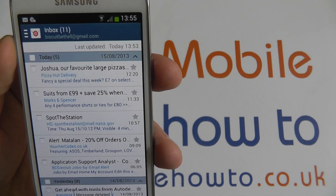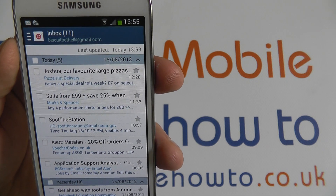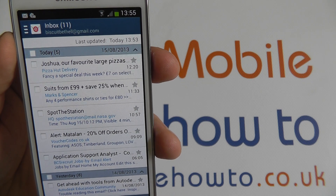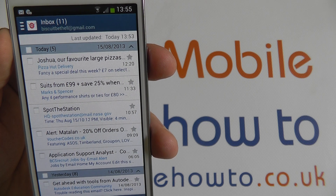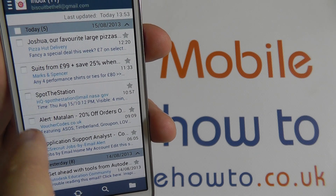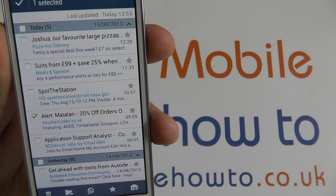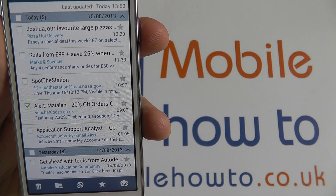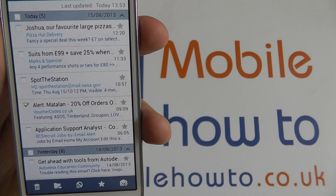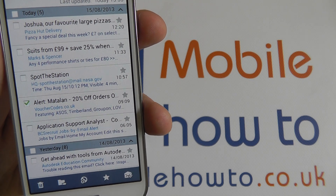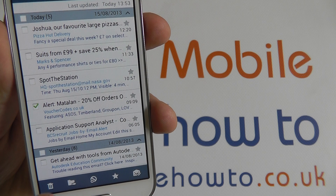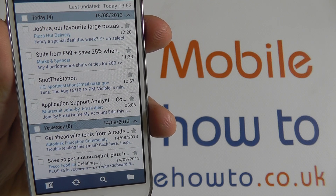To delete any emails you can hit the check boxes on the side here on the email application. I'm not particularly interested in this email here from Matalan, so let's tap that one. And once it's selected I've got all the options available — I can favorite it, I can block it, I can lock it so it can't be deleted, I can forward it, or I can delete it with the trash can icon. And it's gone.